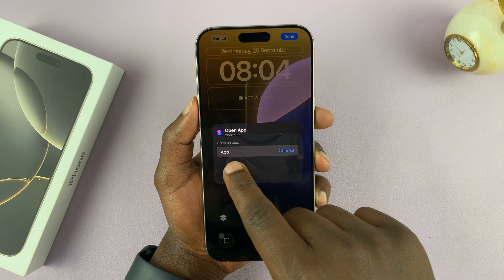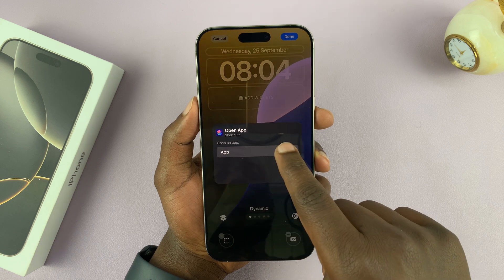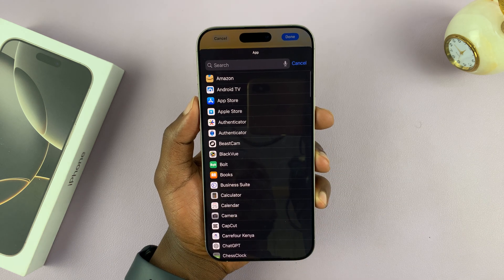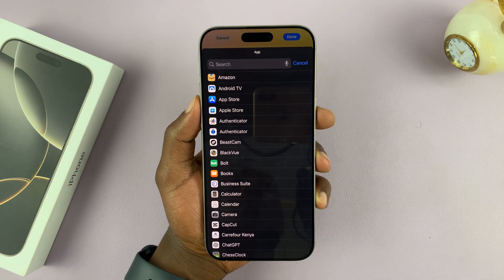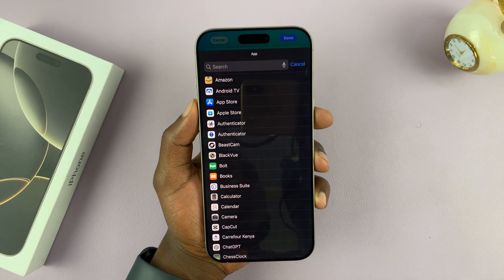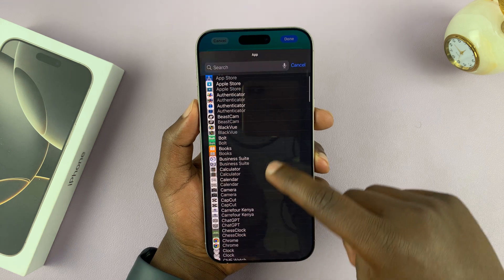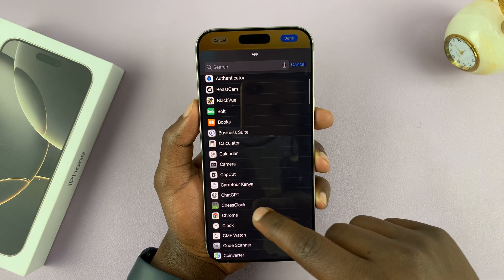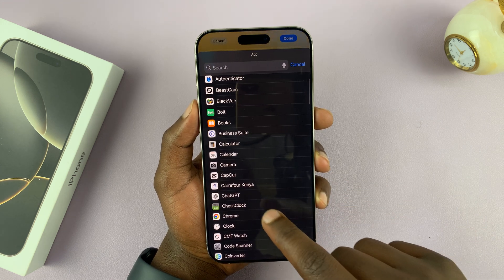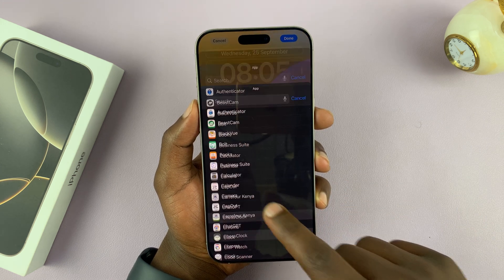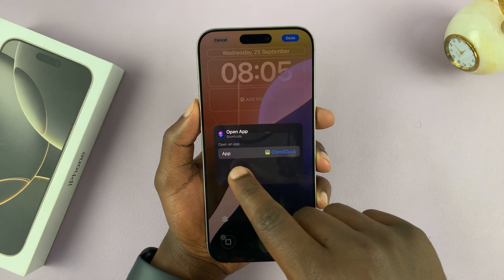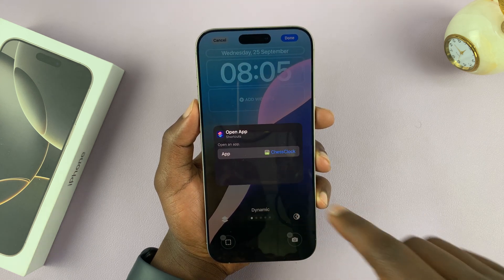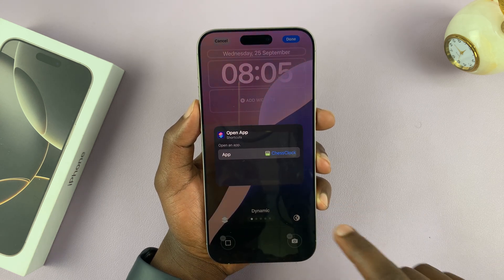For the app, tap on Choose, and then select the app you want to open. I'm going to choose the Chess Clock app, for instance. So I'll tap on that, and then it's set to Open App and that app is Chess Clock.